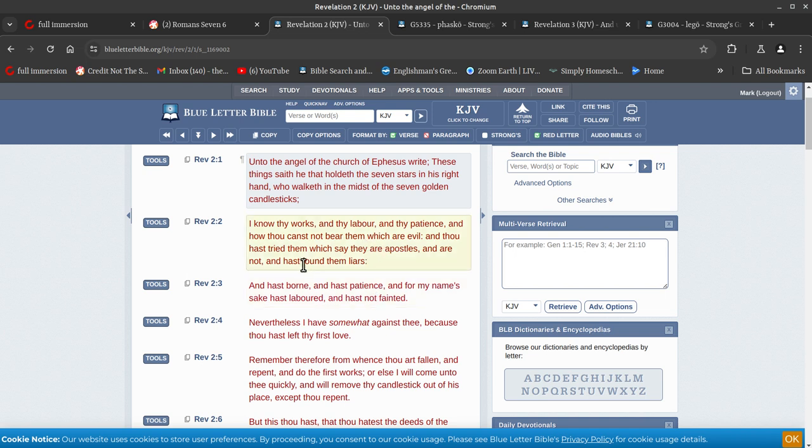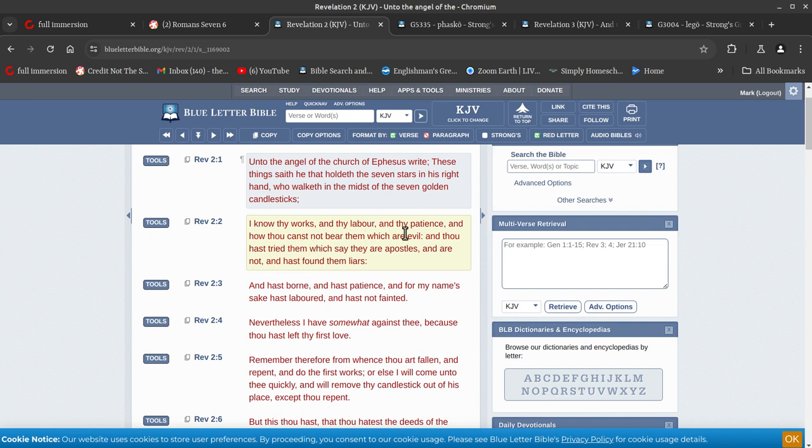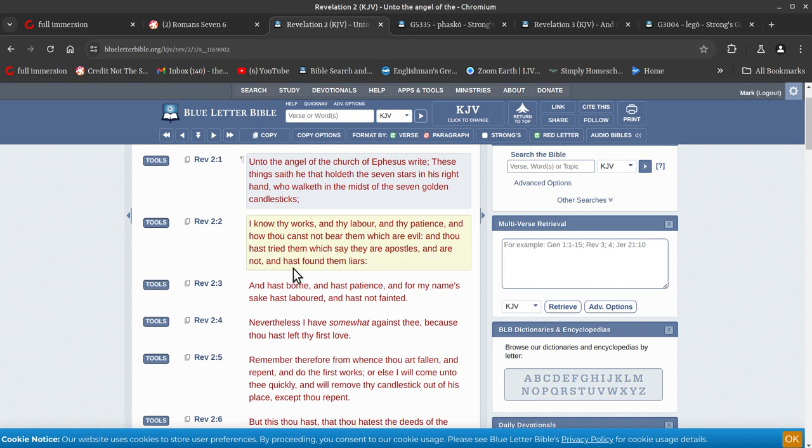So as you know, those of you that do know, I've done some videos before on the synagogue of Satan. Here we got one here which my title sort of pertains to: I know their works, the labor, the patience, and thou art cast not bear them which are evil, and now has tried them which say they are apostles and are not, and they found them liars. Right, so they say they're apostles and are not but do lie.